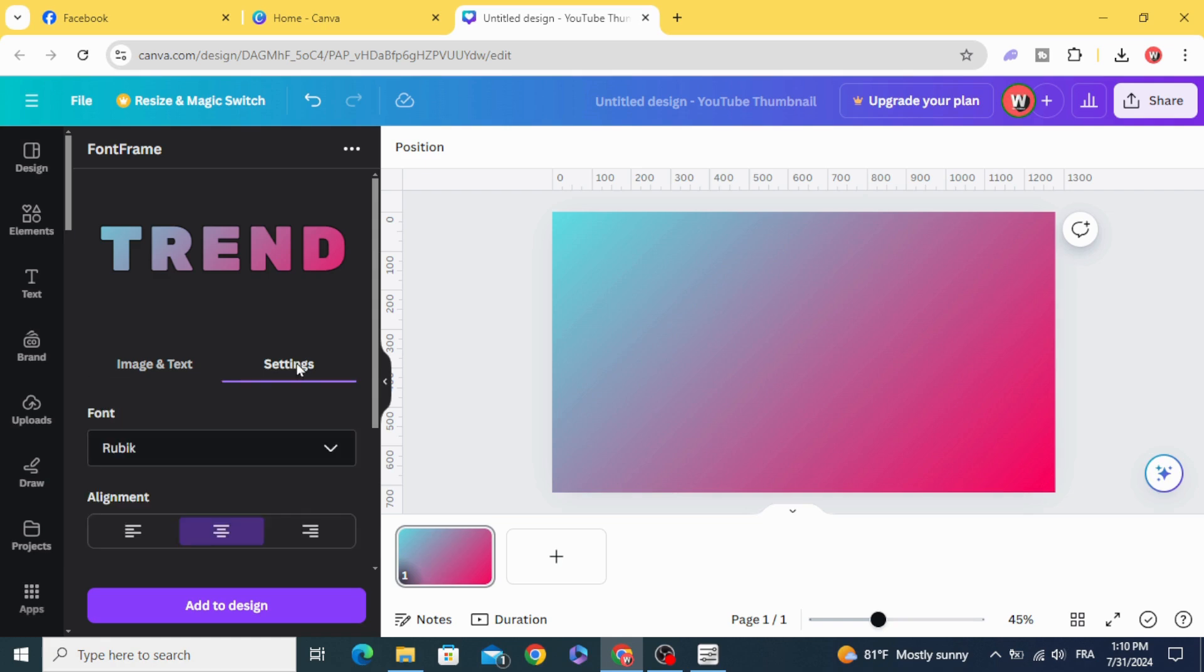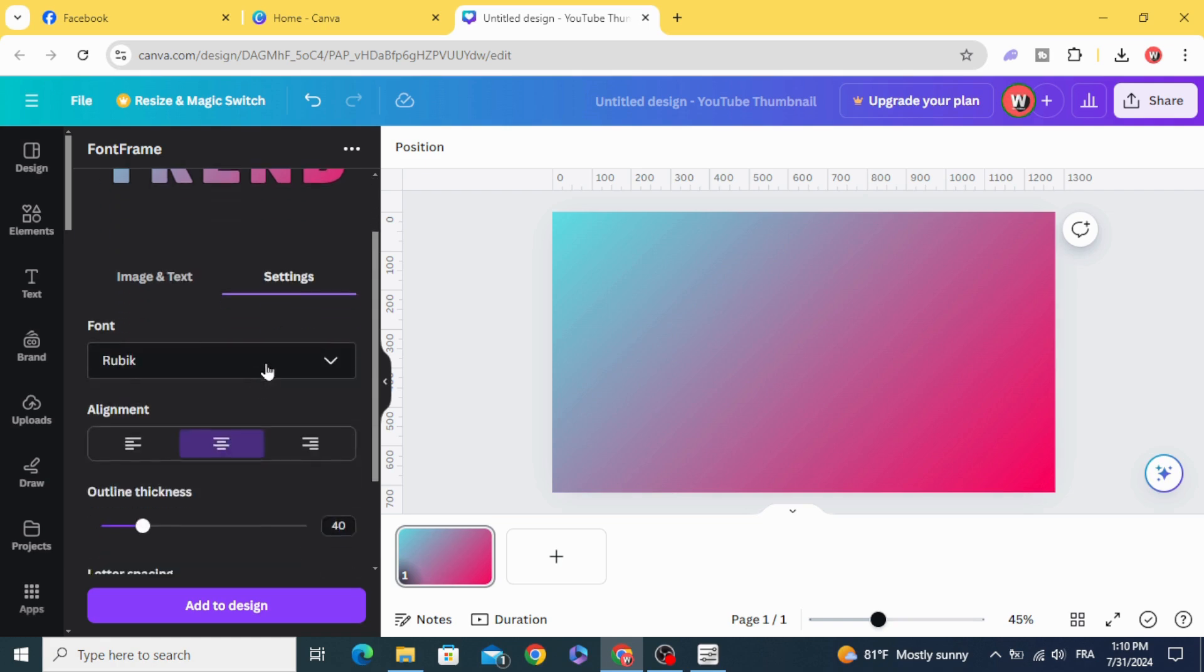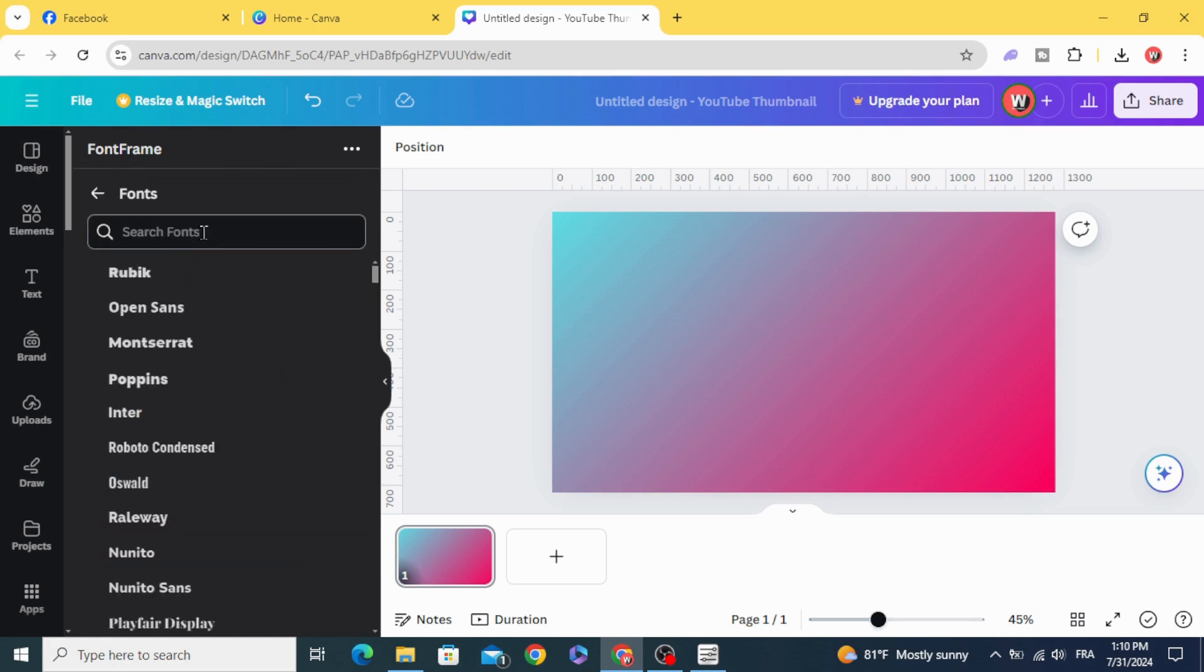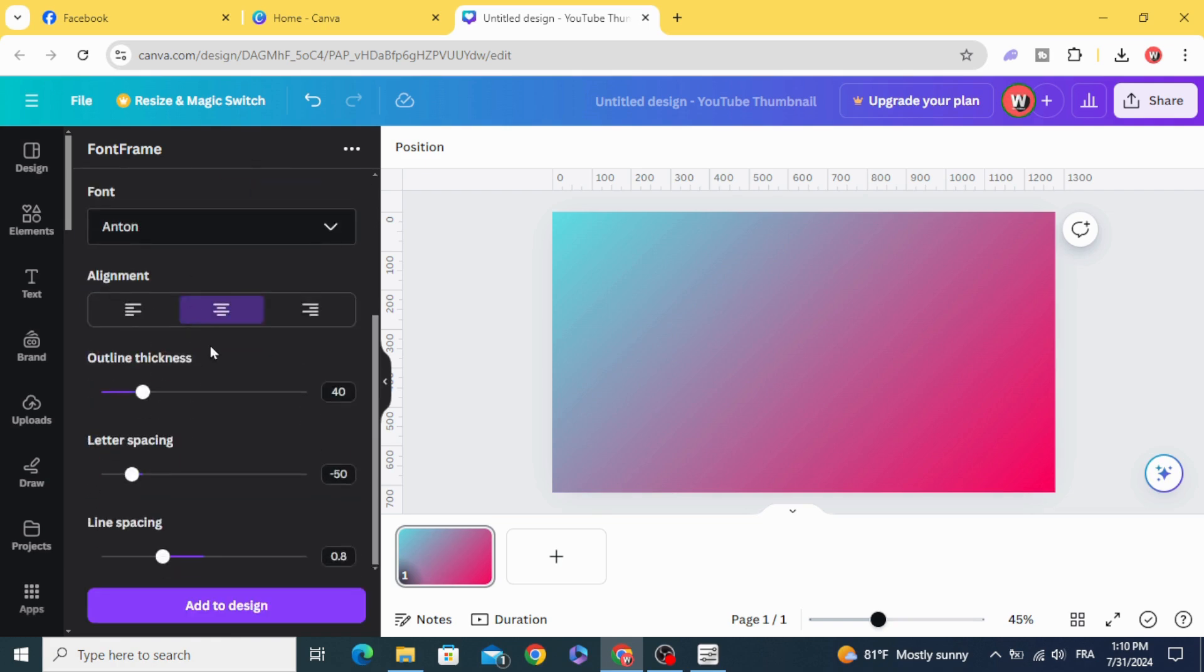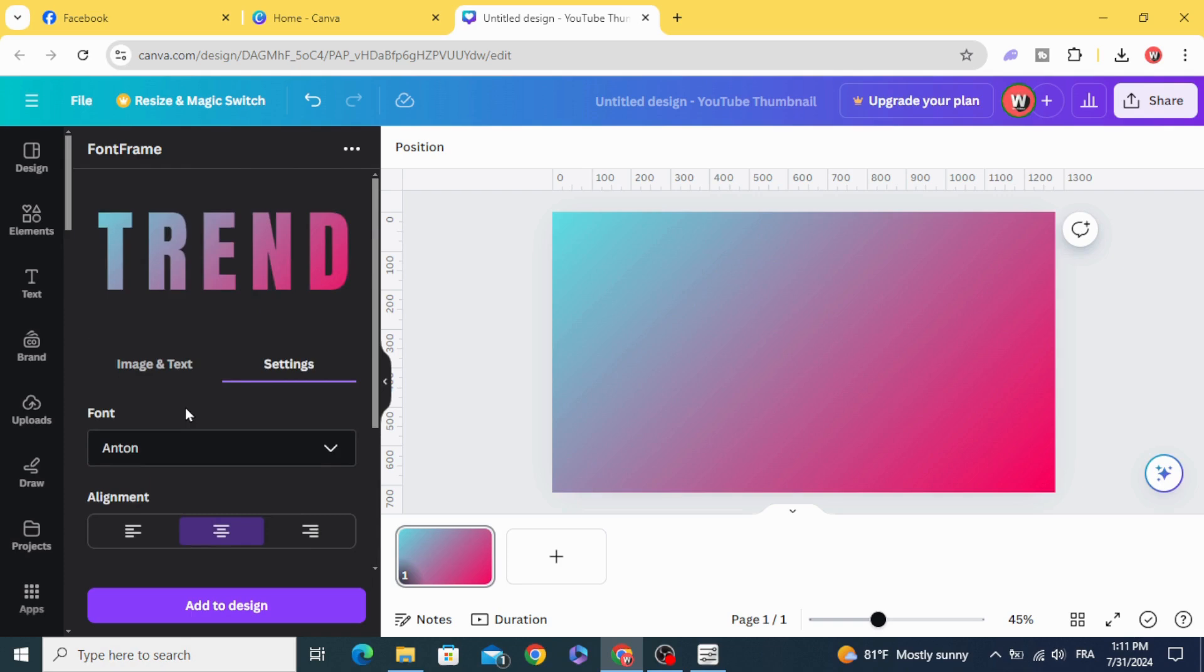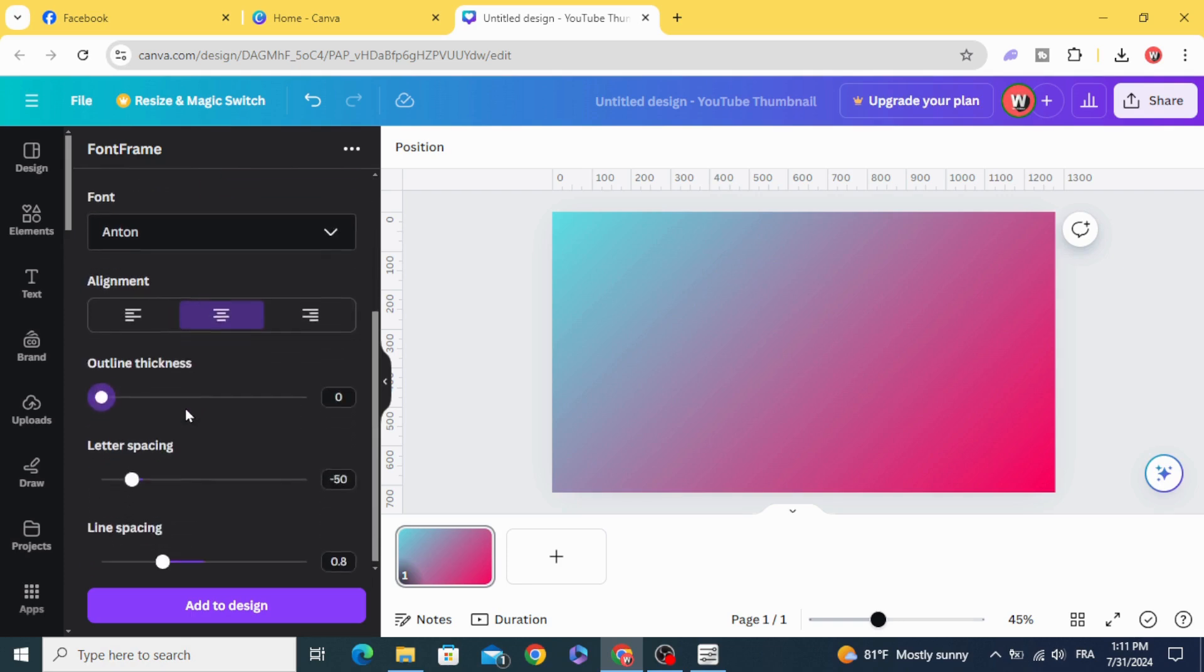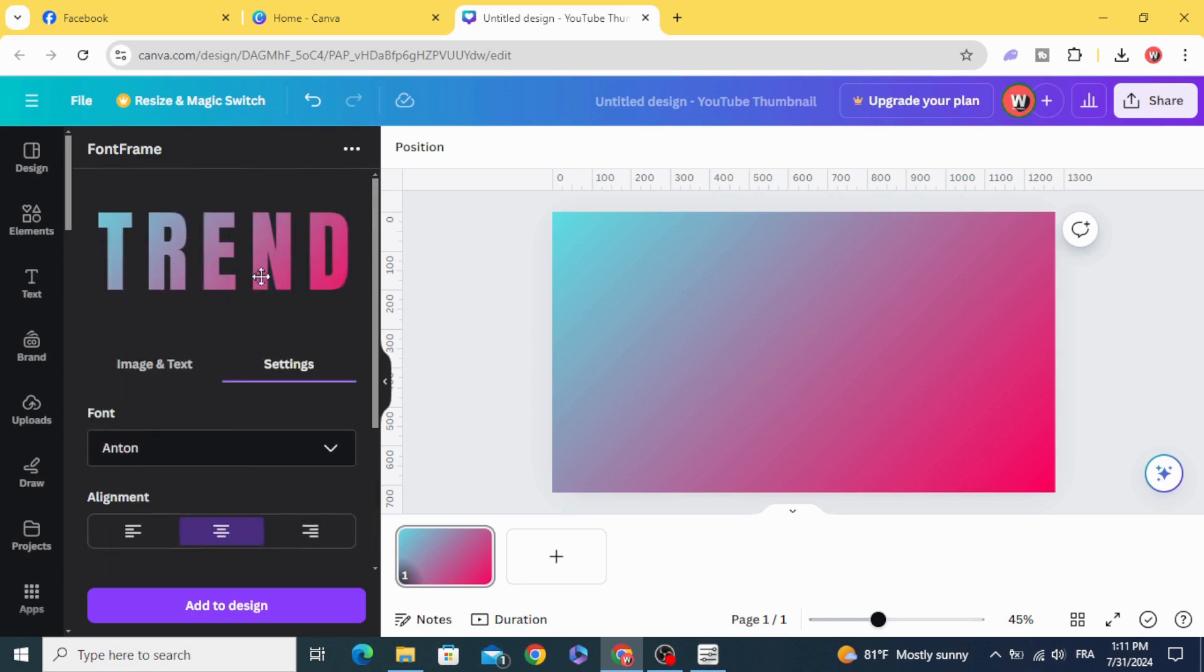Go to settings and change the font to Antenna. Decrease the outline thickness, and you can control the image inside the text.